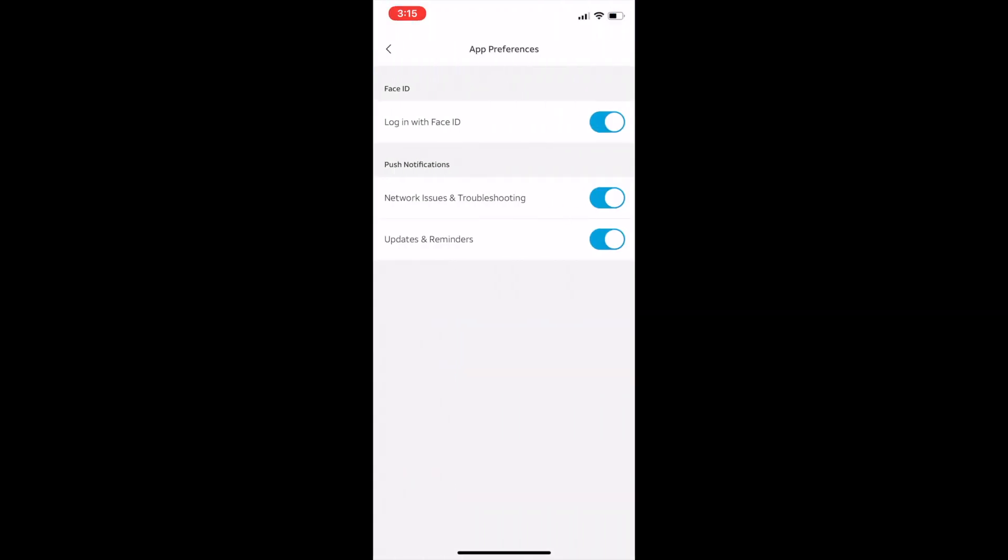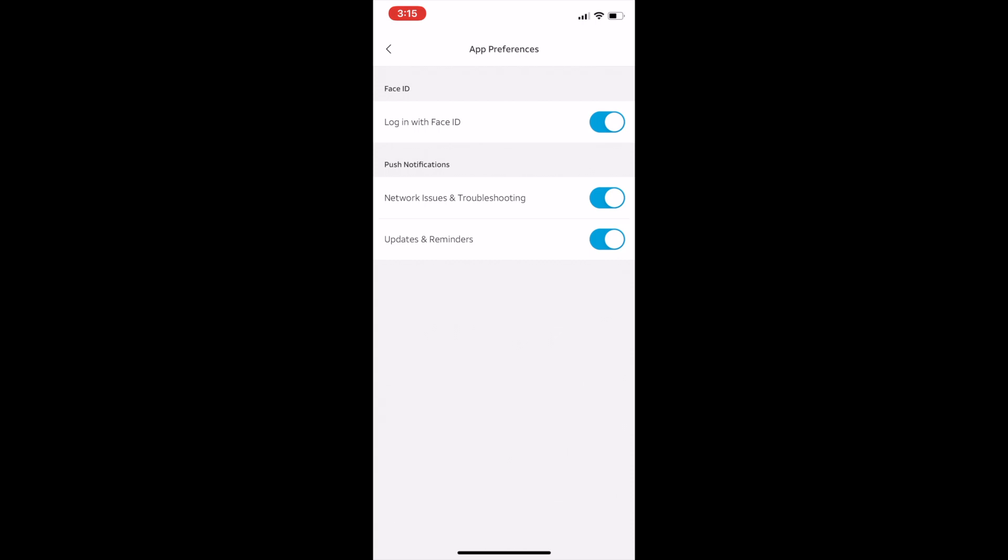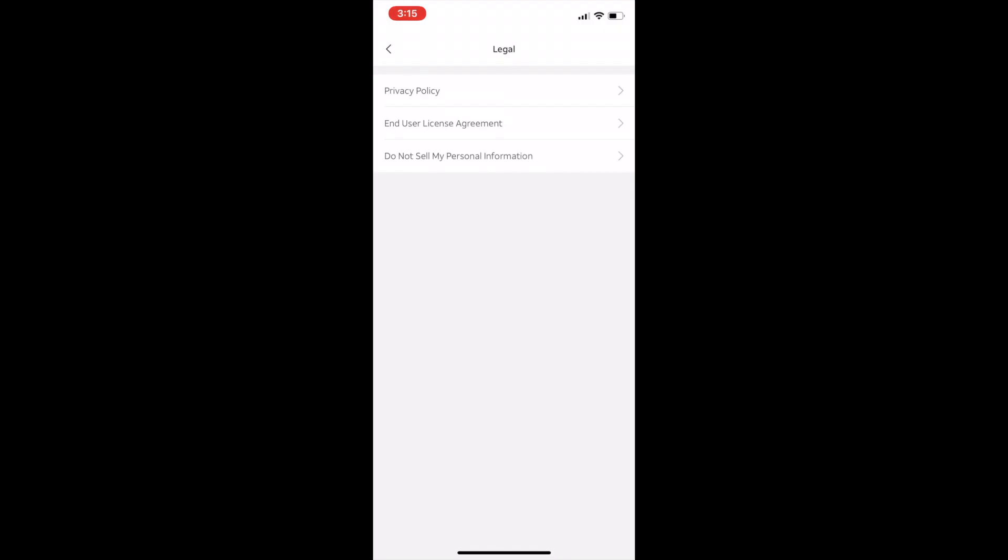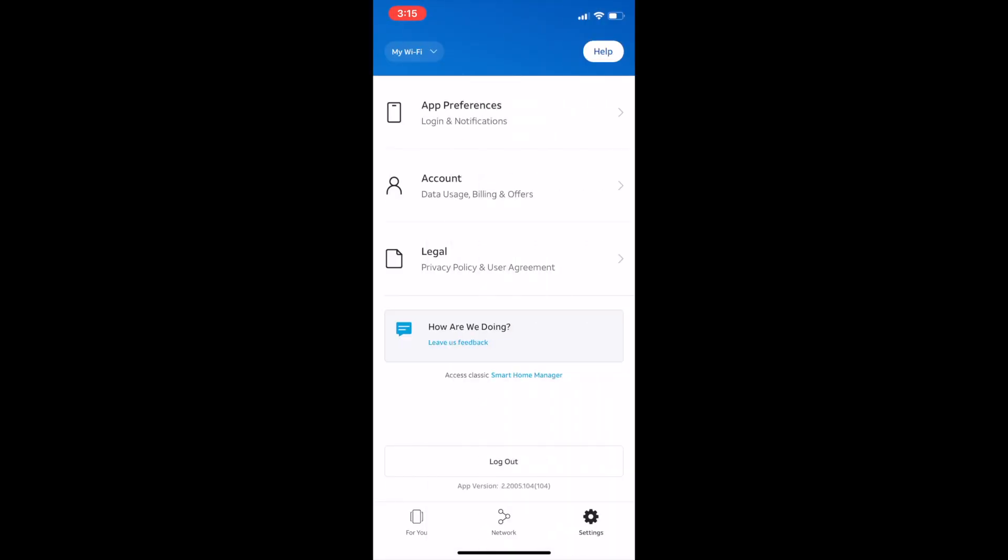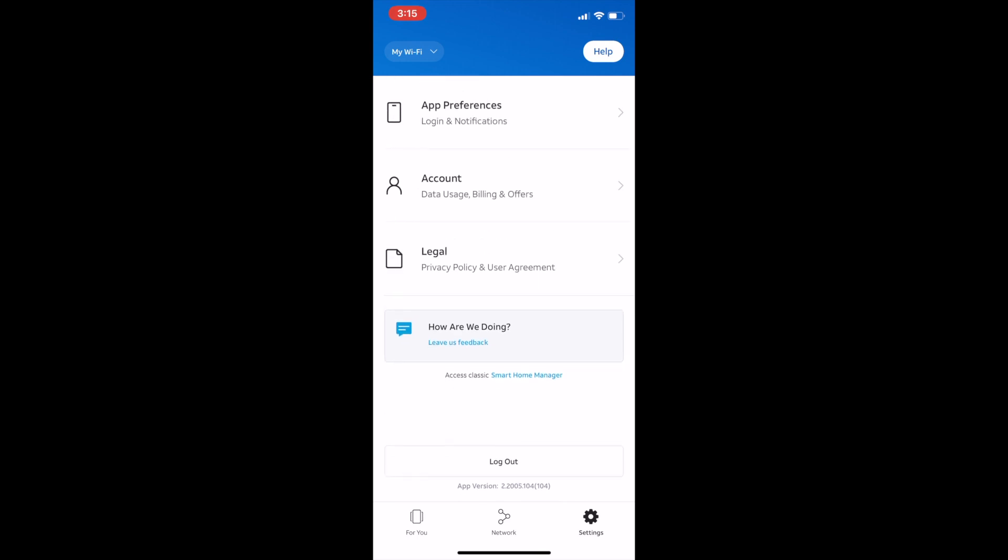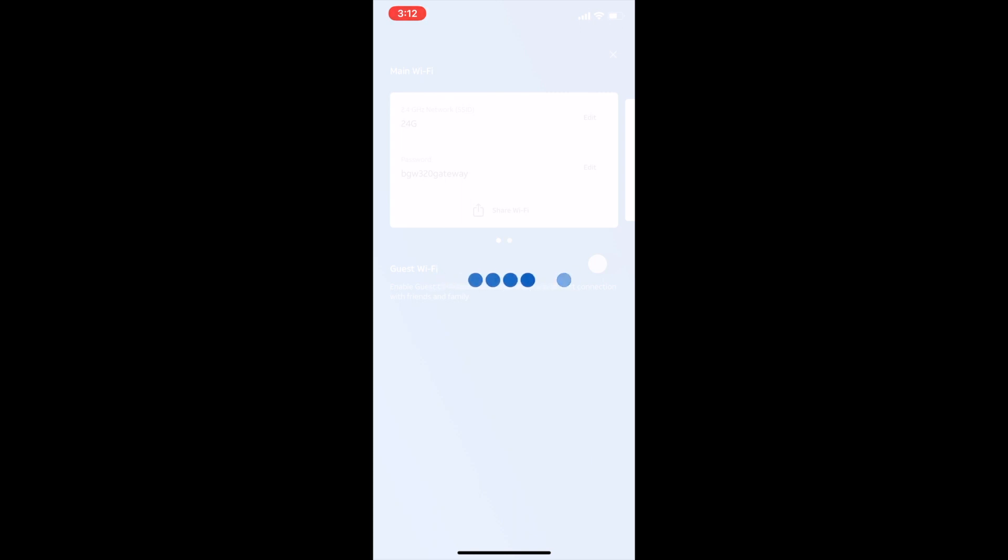Then you're going to go under Settings. Under Settings, you've got App Preferences where you can enable login with Face ID. You can troubleshoot network issues or get notifications for them if there are any. You can get updates and reminders. You can also do account settings here as well, where you can see what kind of data usage you've had, what kind of plan you have, and your account information.